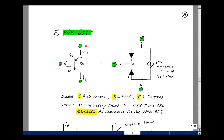The current now enters the emitter and leaves the base and the collector — the directions of current are reversed. Now, instead of talking about a base-emitter voltage, we're going to talk about an emitter-base voltage. Instead of talking about a collector-emitter voltage, we'll talk about an emitter-collector voltage. The reversal of these voltages will also turn out to be positive numbers, likewise with the currents for the emitter-base and the collector.